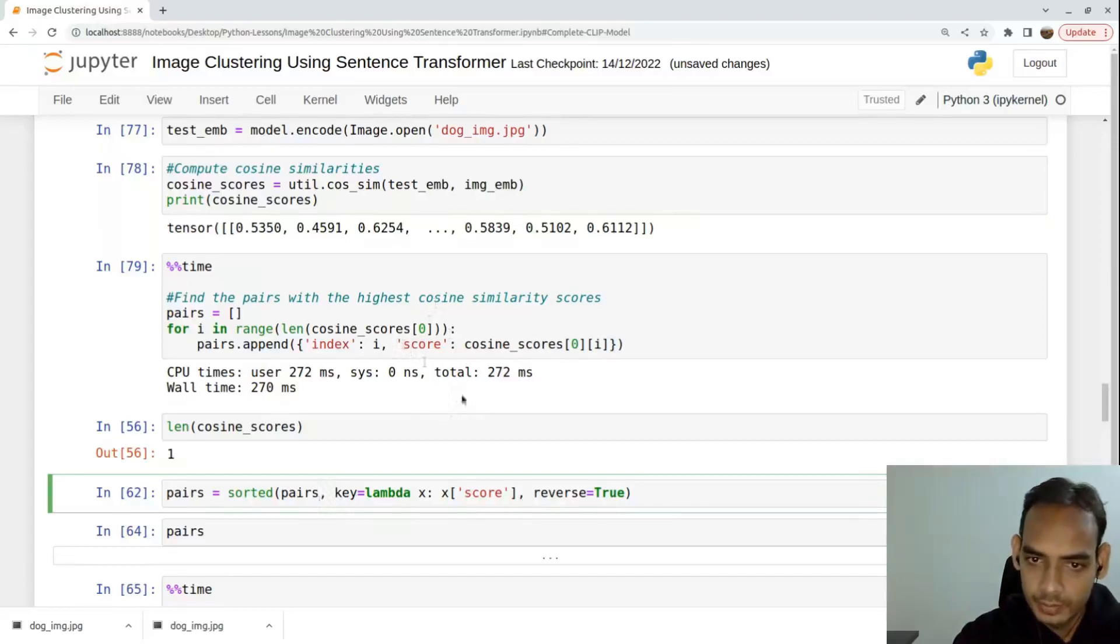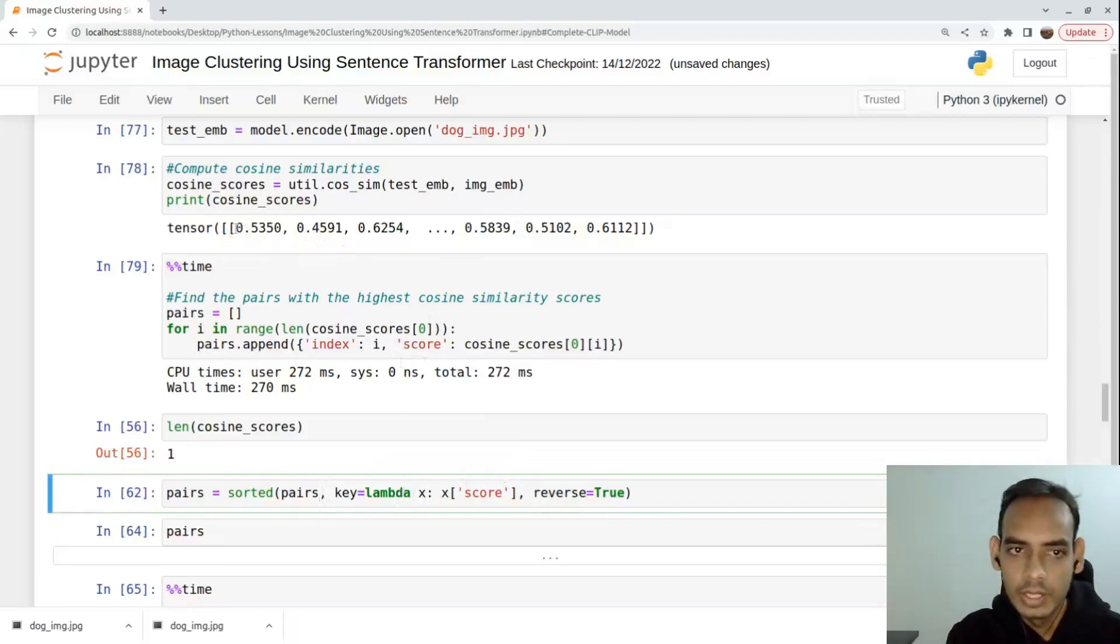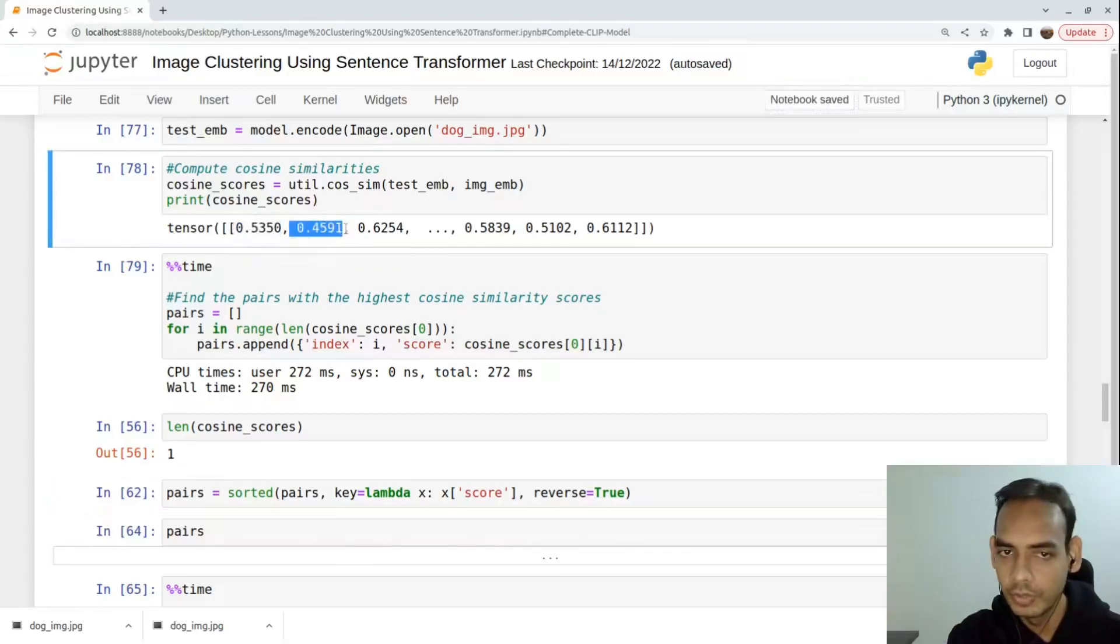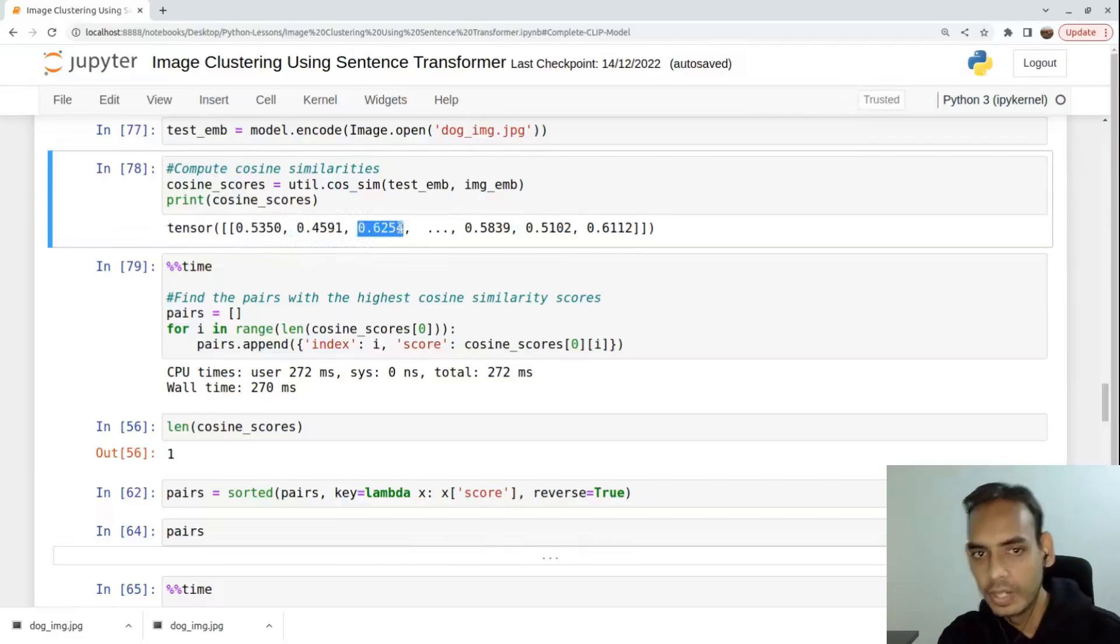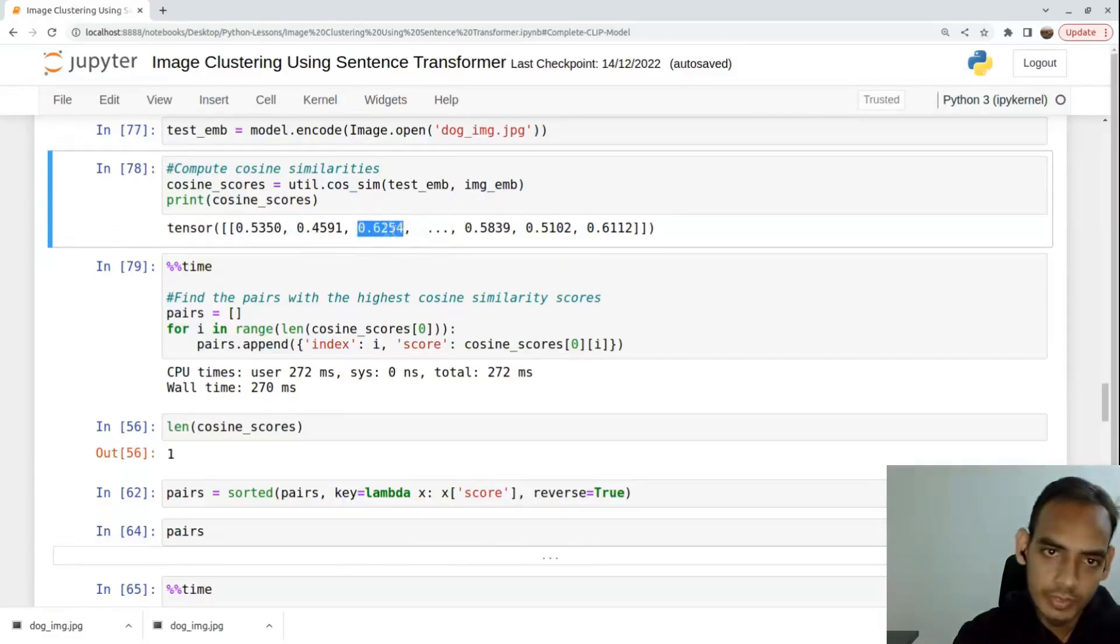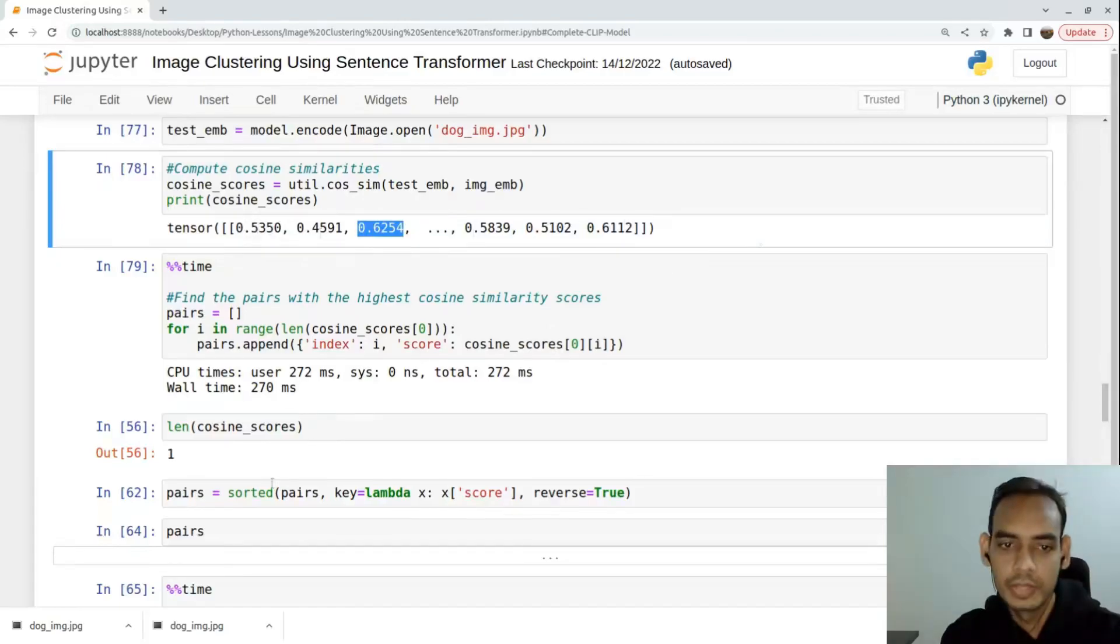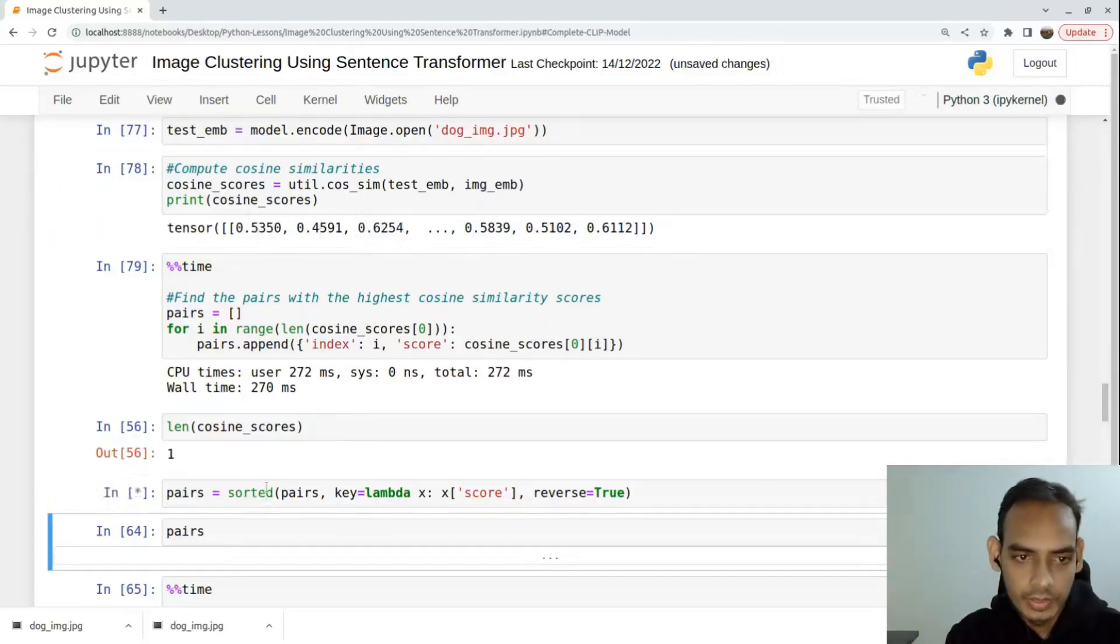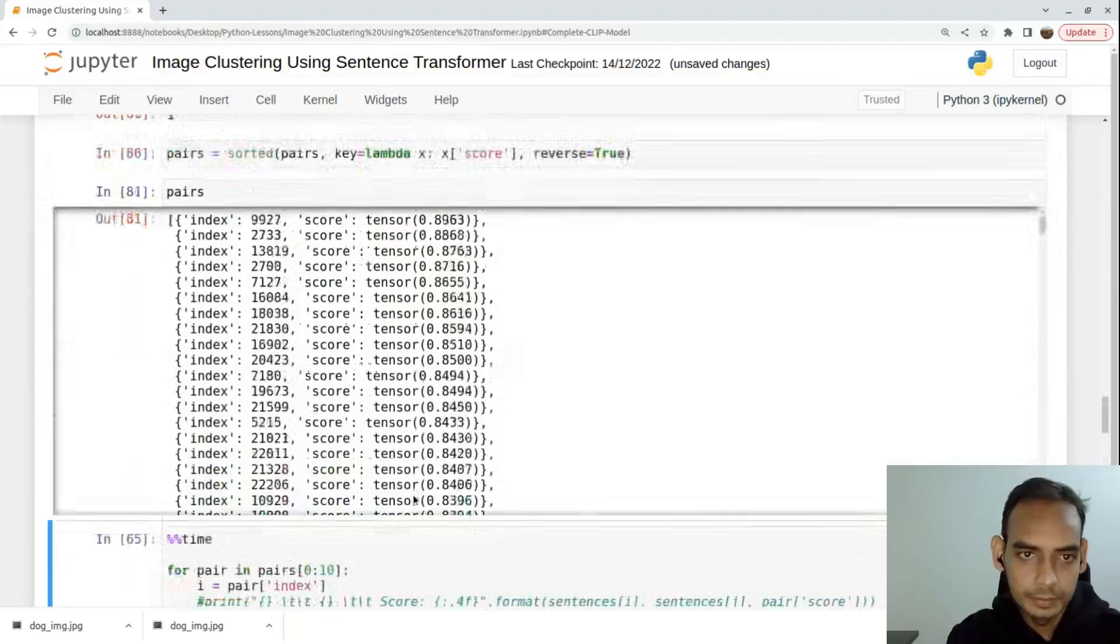Once we have done that, then we're trying to map the index and also the score corresponding to it. Once that is done, we sort the pairs - index and score pairs - based on the highest score of the particular index. For example, at index zero you have 0.53, at second index 0.45, here we have 0.62, and we sort in such a fashion that the highest score is at the top and lowest score is at the bottom.